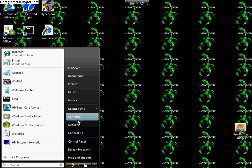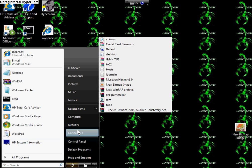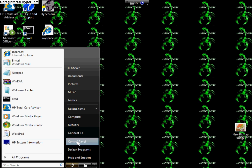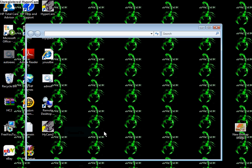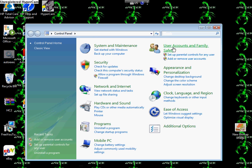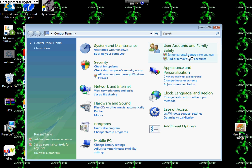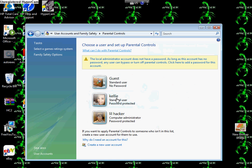First thing you would want to do is go to Control Panel and then you would want to go to set up parental controls for any user and click continue when that little box comes up.